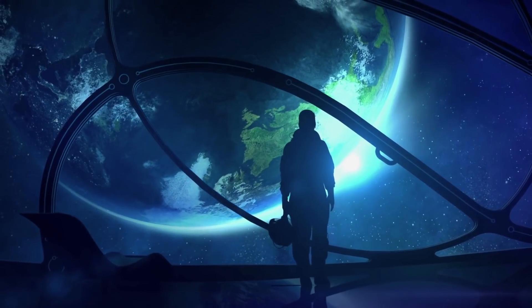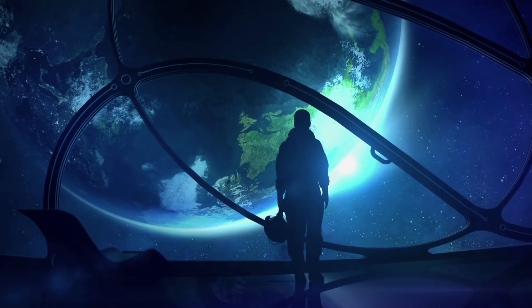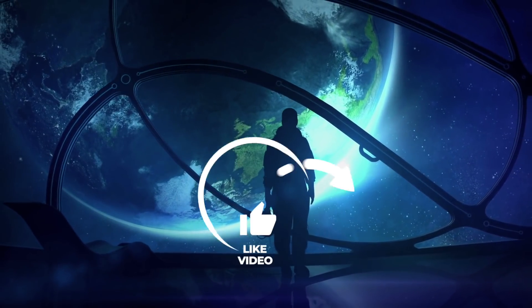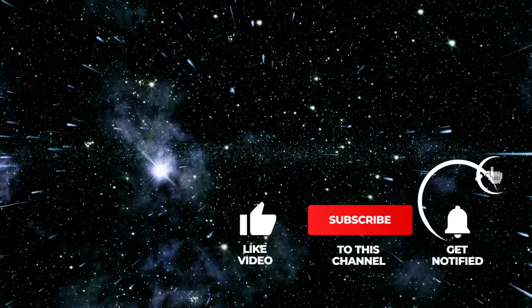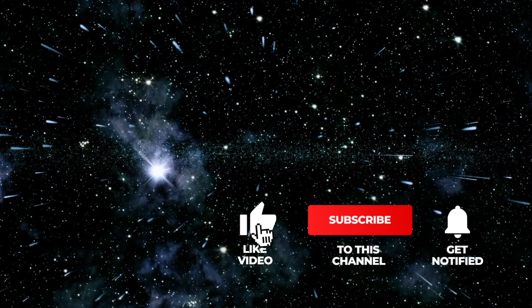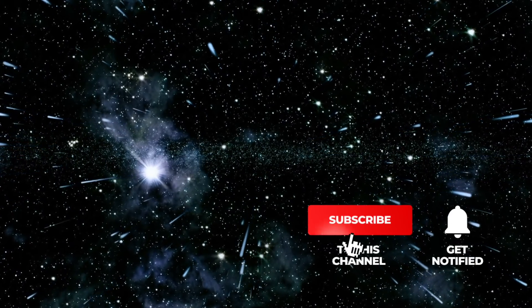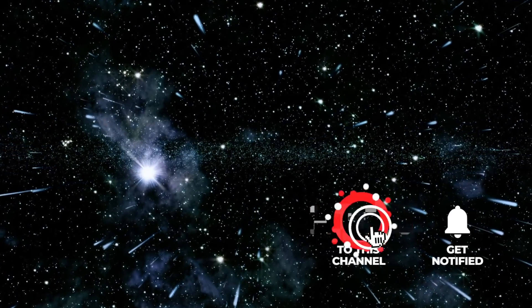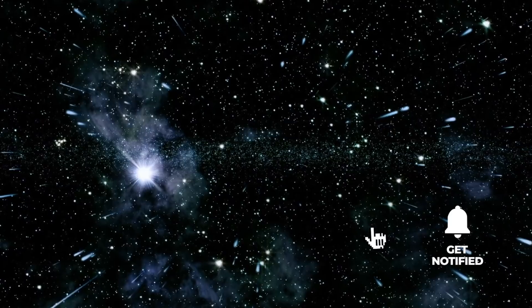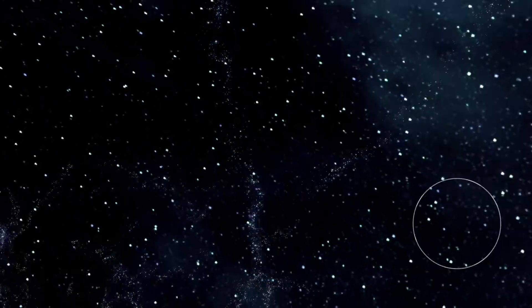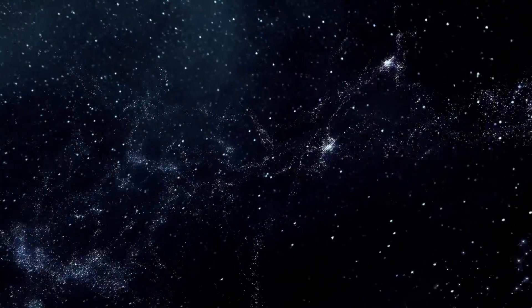If you would like to leave Earth with us to travel to the farthest reaches of the cosmos, then show us with a thumbs up, subscribe to Simply Space, and look forward to the videos that will be waiting for you in the future. Let's begin the journey.